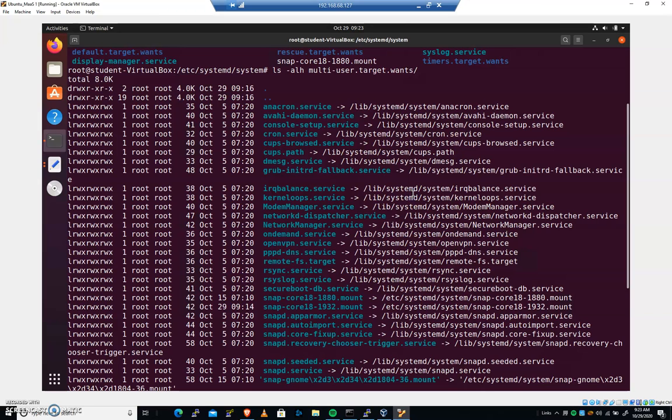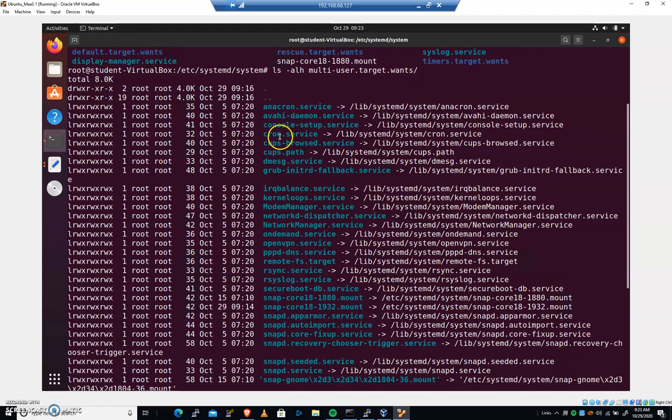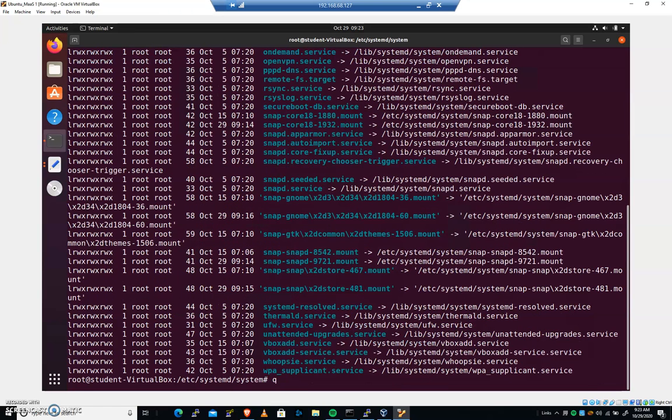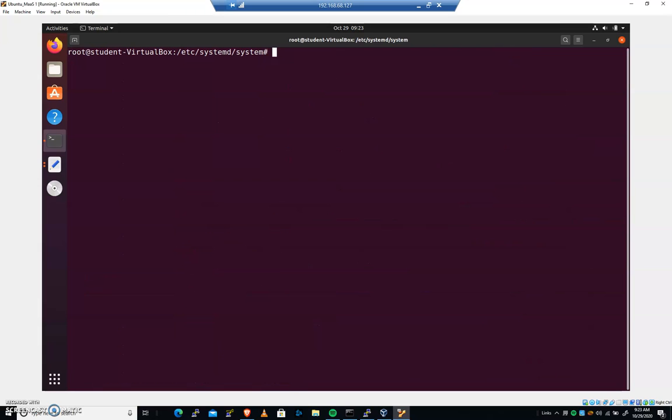Now, let's copy everything. So if I were to just do right now, because these are symlinks, cp-rf asterisk, let's copy everything in system, including that multi-user wants folder. Go ahead and do that. Home student good files. I'm like, okay, this is good. I want a copy of all of these.